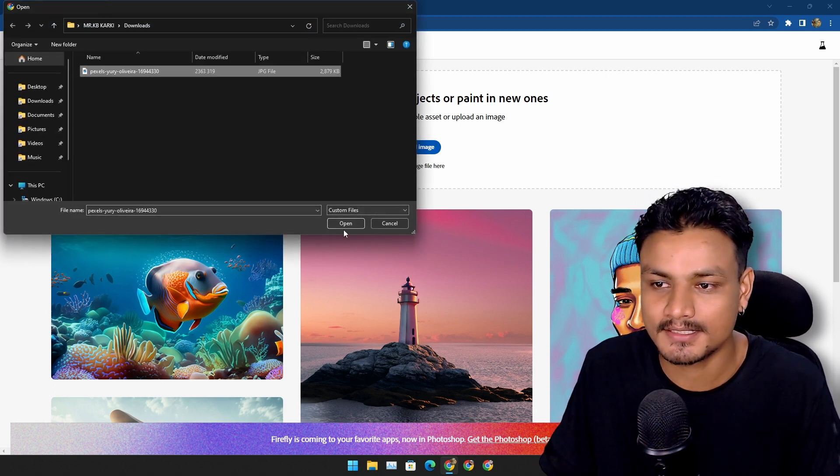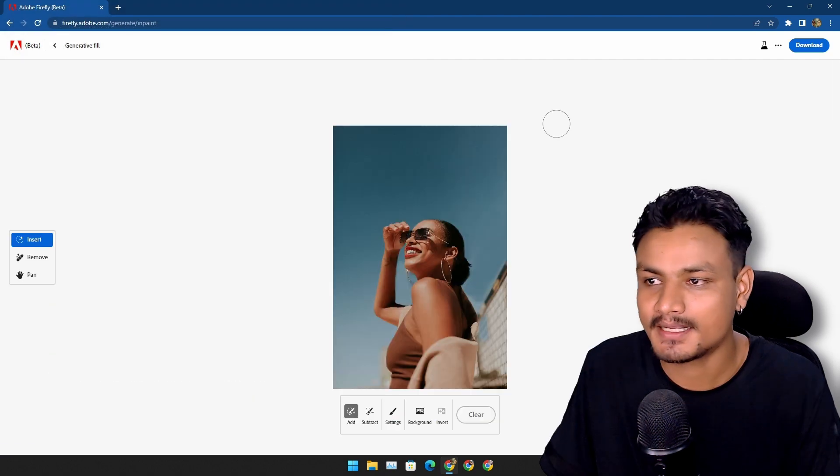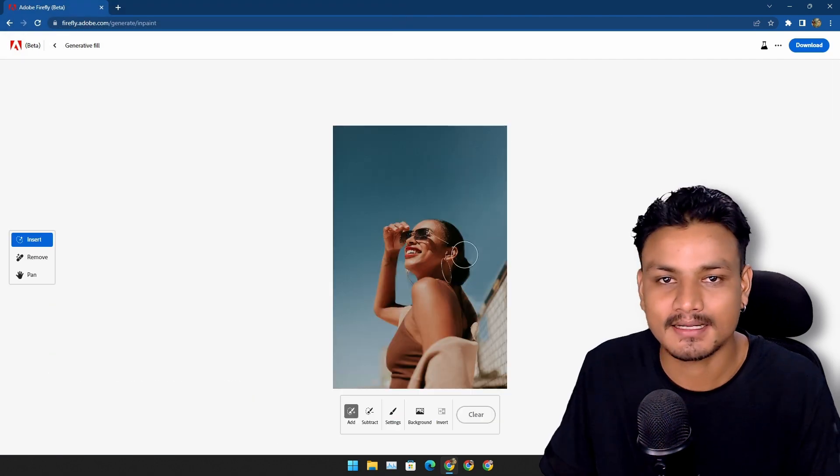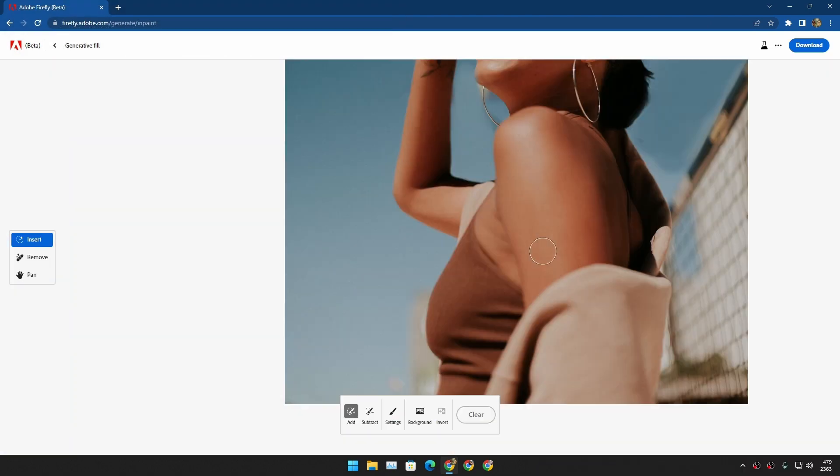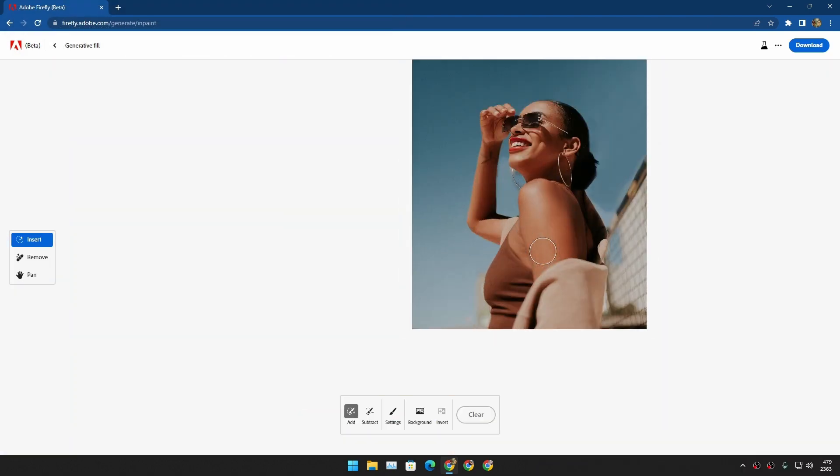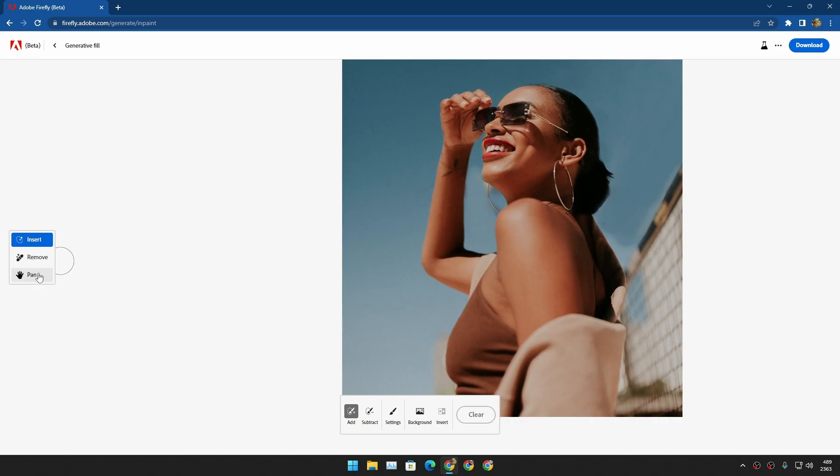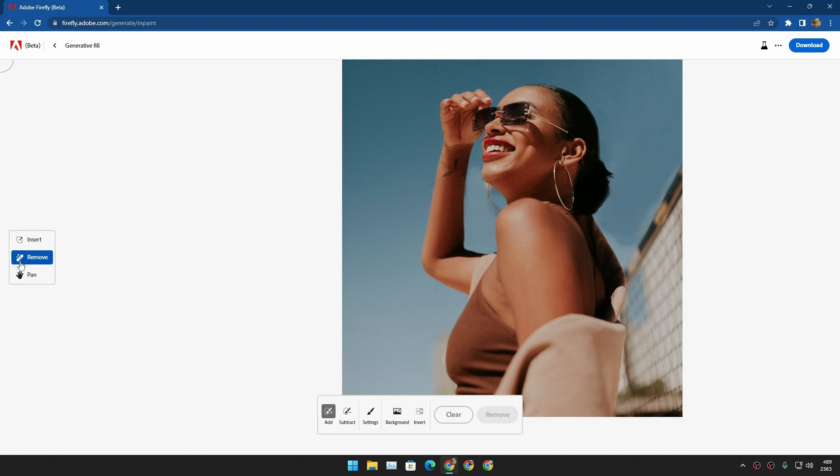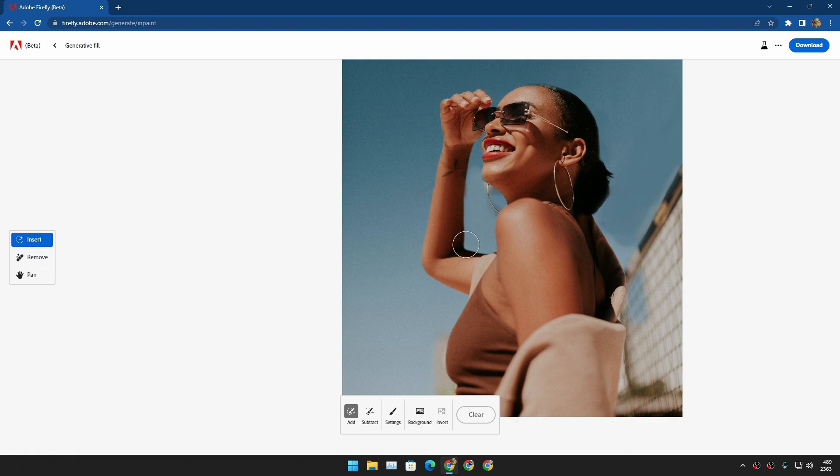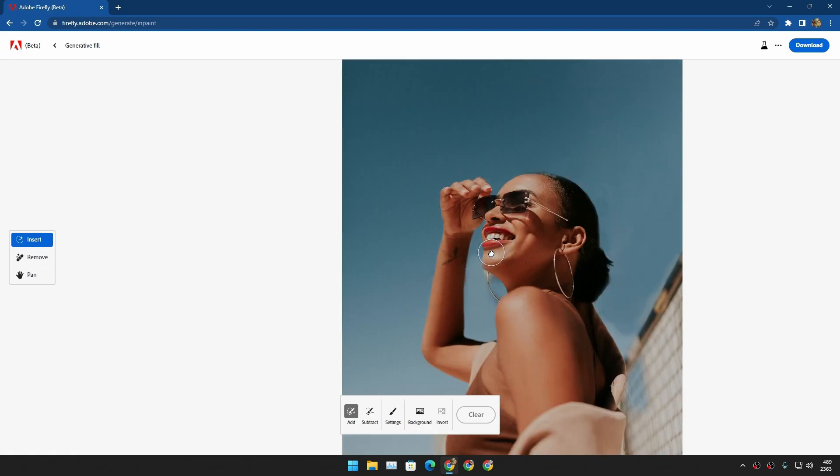Let's just do some editing. I'm going to upload this free picture that I downloaded from Pexels and let's do some AI magic in it. We have three options to the left side. Insert - basically you want to insert anything into the image you use that. Remove - basically if you want to remove anything from the image you do that.